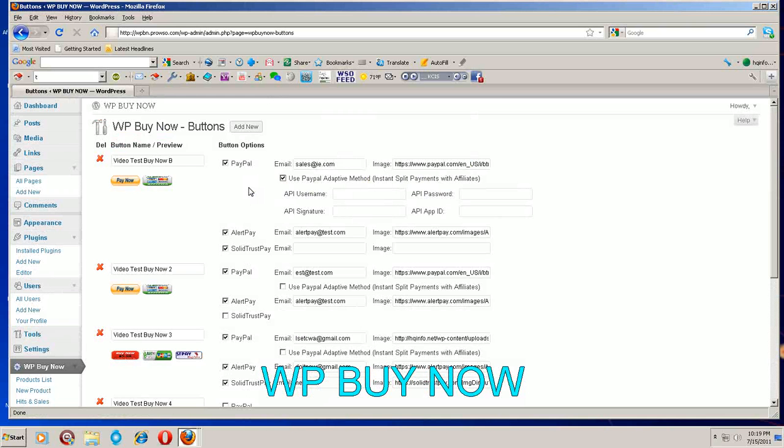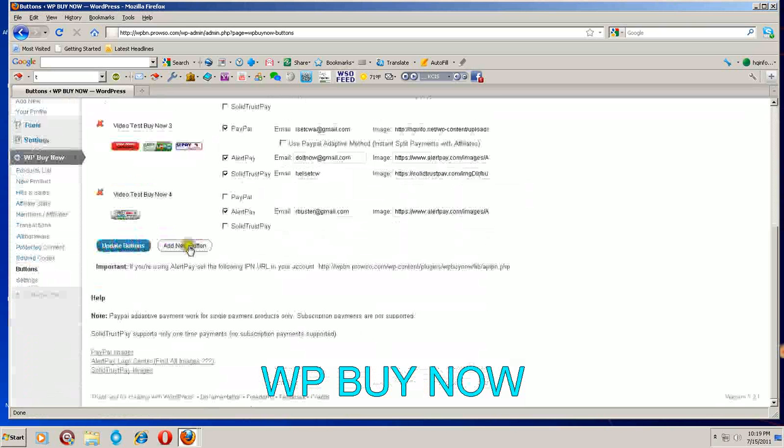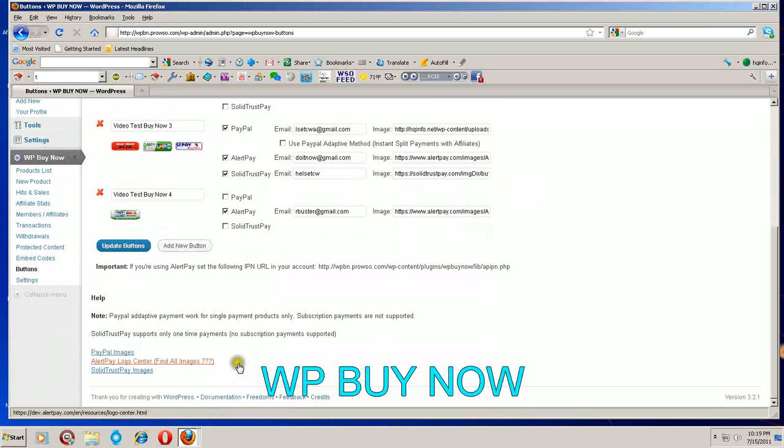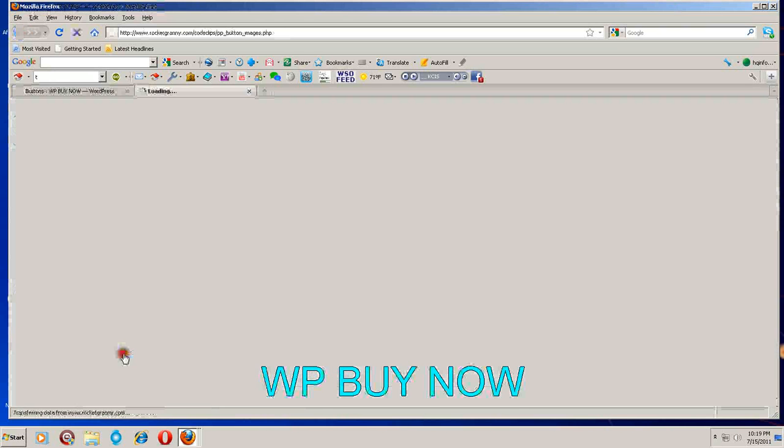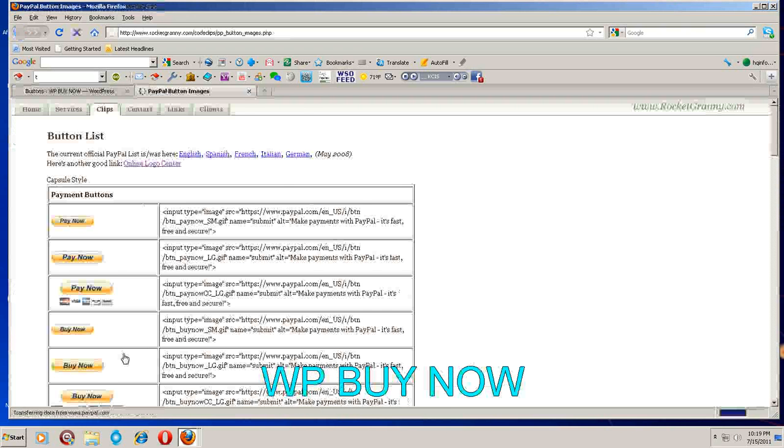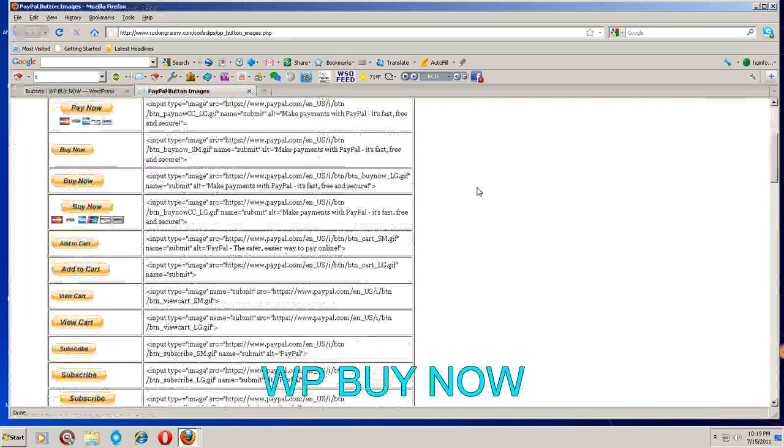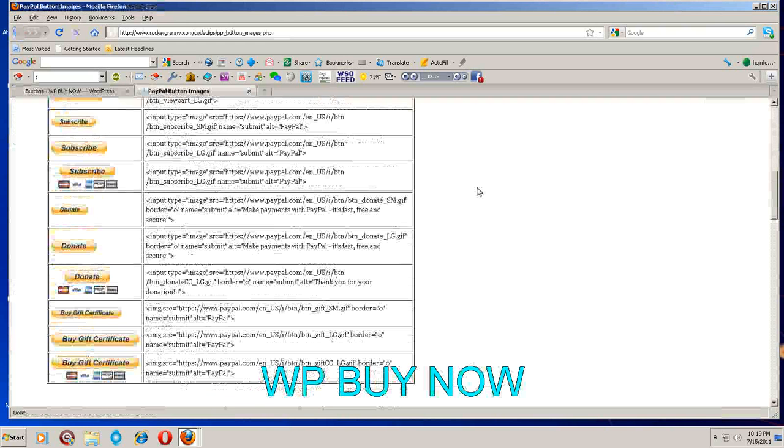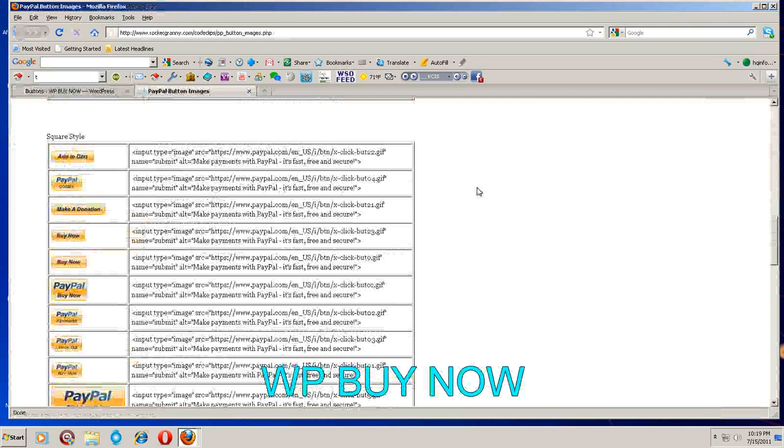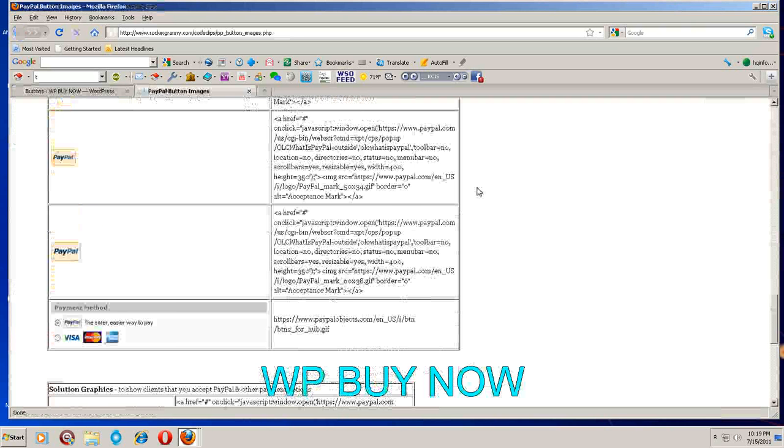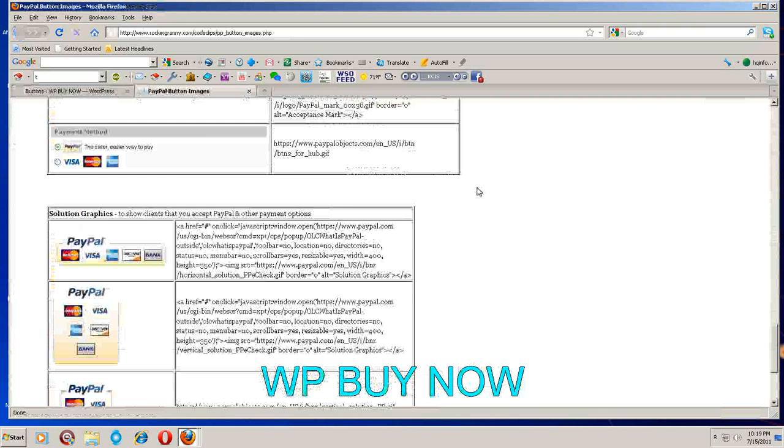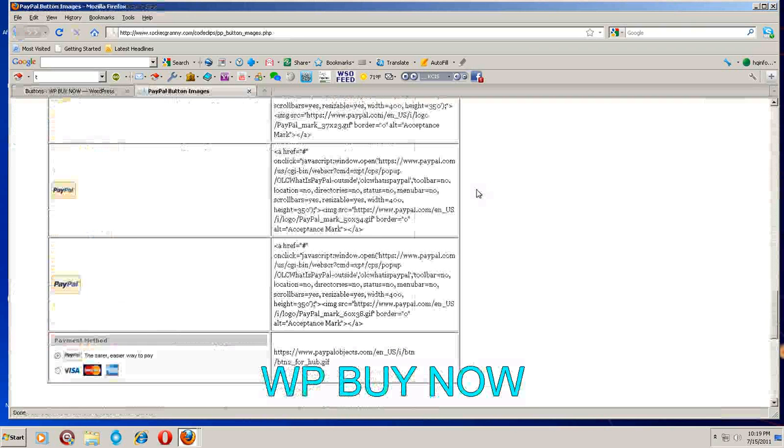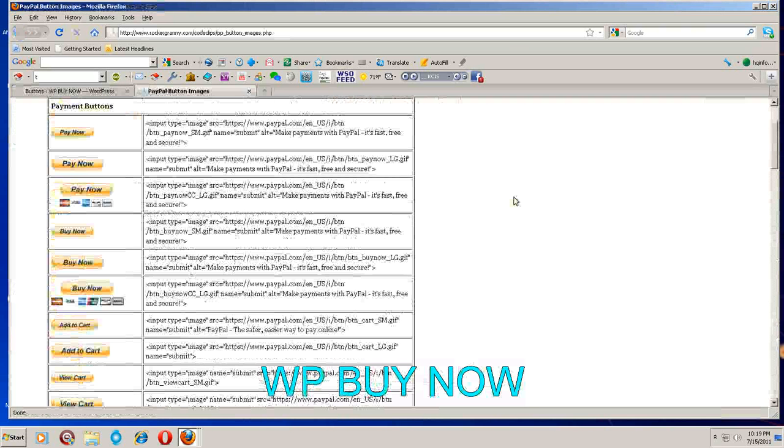Down here you have your links that take you to outbound URLs which contain images to your buttons that you can use. This whole list of them here. Look at all these - you can choose to use any of these buttons.